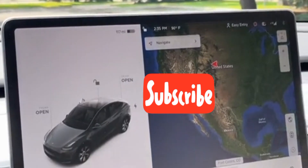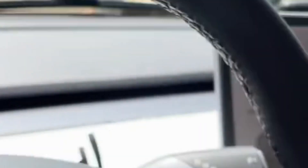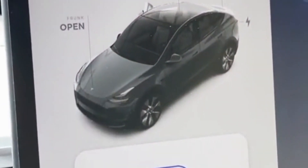Instead of tapping the wiper button on the screen to open the settings, you can press the button on the stalk and it will open it for you.